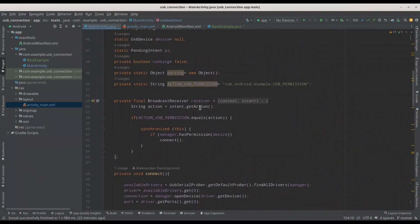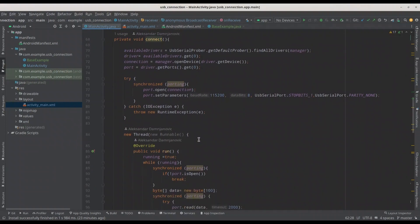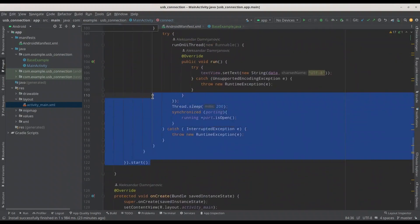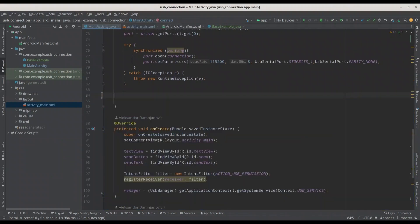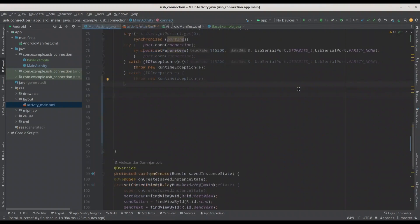We have a broadcast receiver here, and this part of the code is totally fine — it's going to be activated when we respond to the permission request. Now the main part: the connect method. In here we have the entire code needed for communication, and we also have the communication thread. We actually don't need this thread for this episode, so I'm going to remove it too. And in here we are going to put our new code.